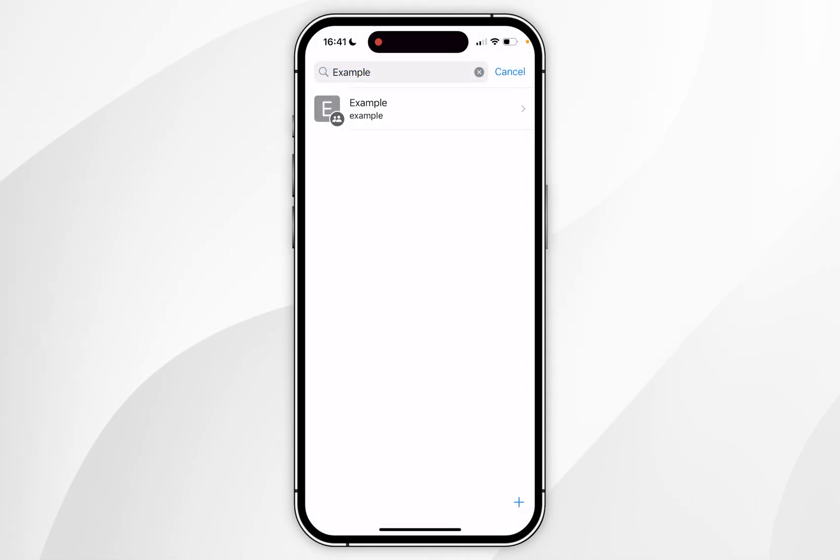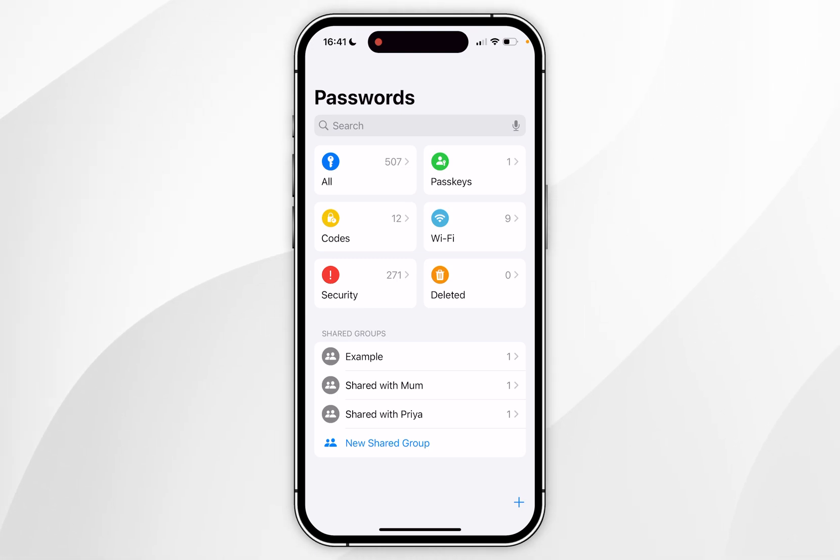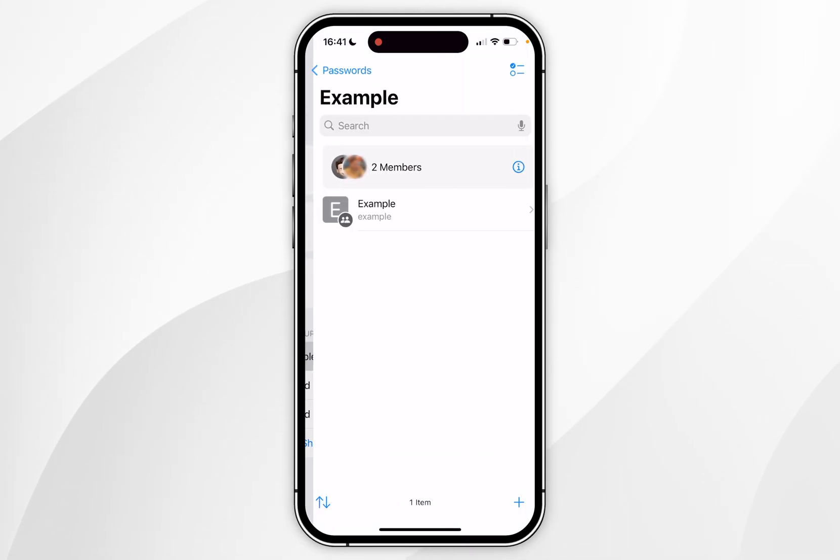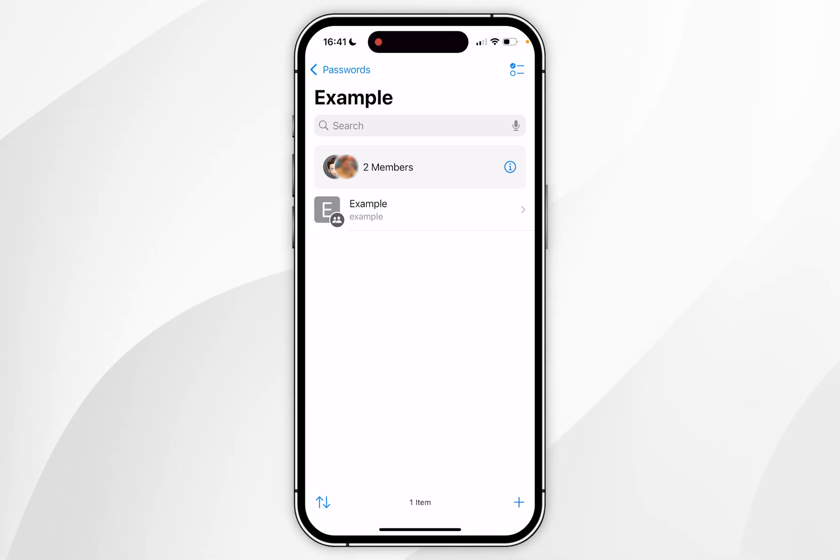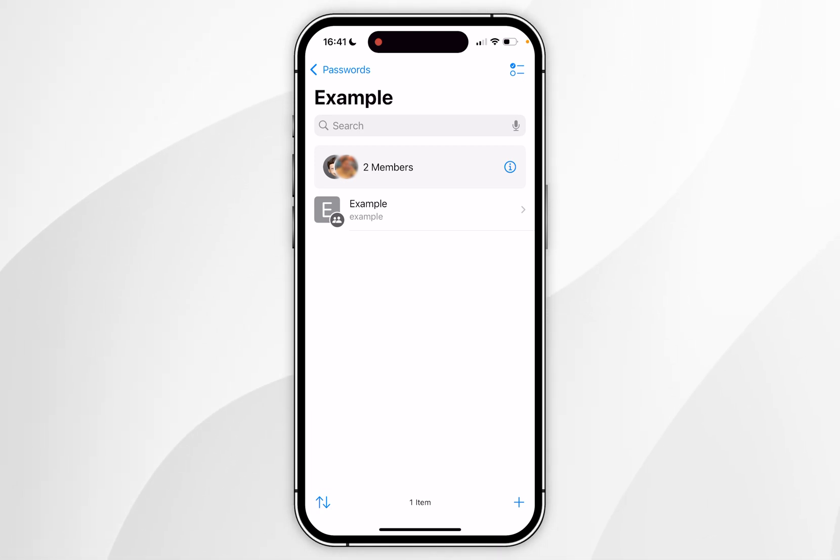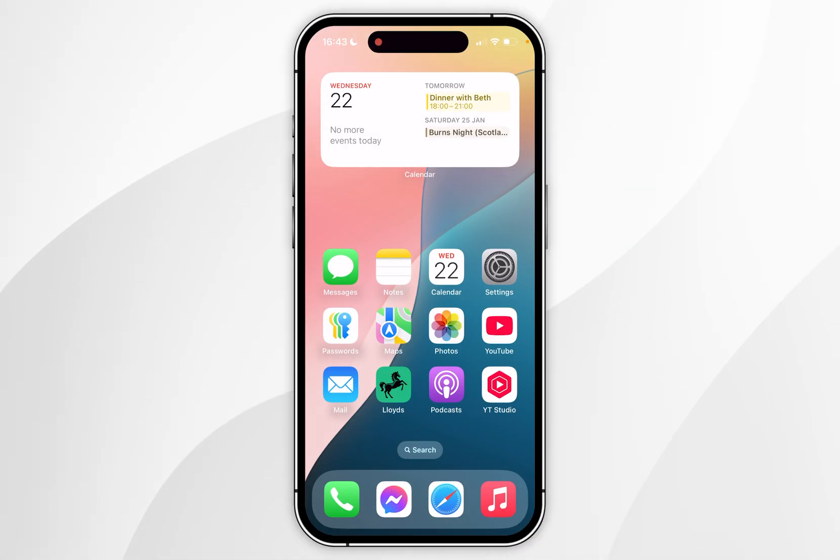So to access it if we go back to the home screen of our password app and we click on the example group we just created you'll see a list of all of the passwords that are now being shared in real time. So if you edit this password it will also update on their end and they'll be able to log in using the new details. And that's it.